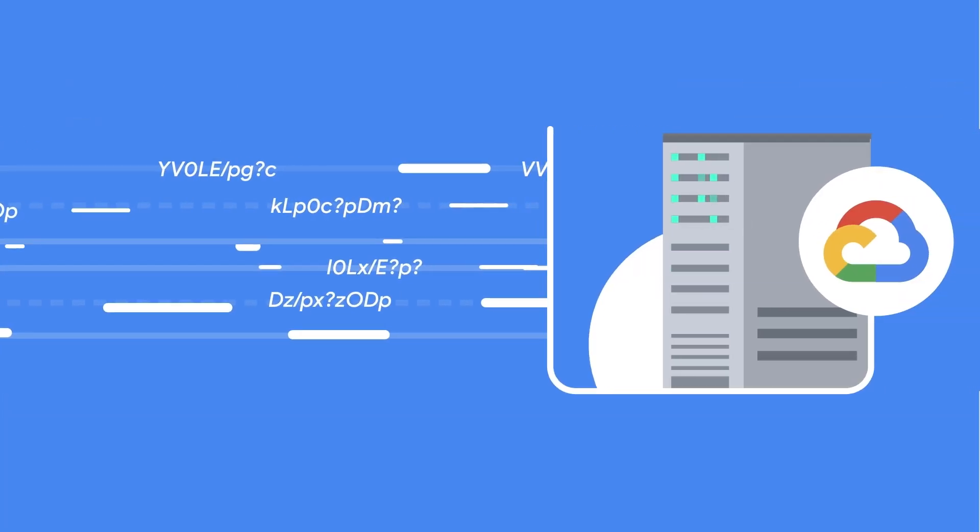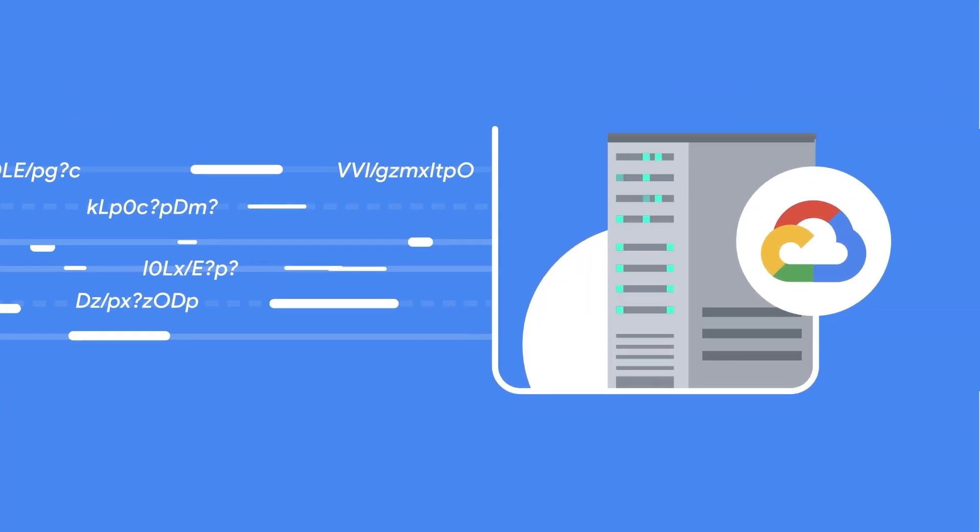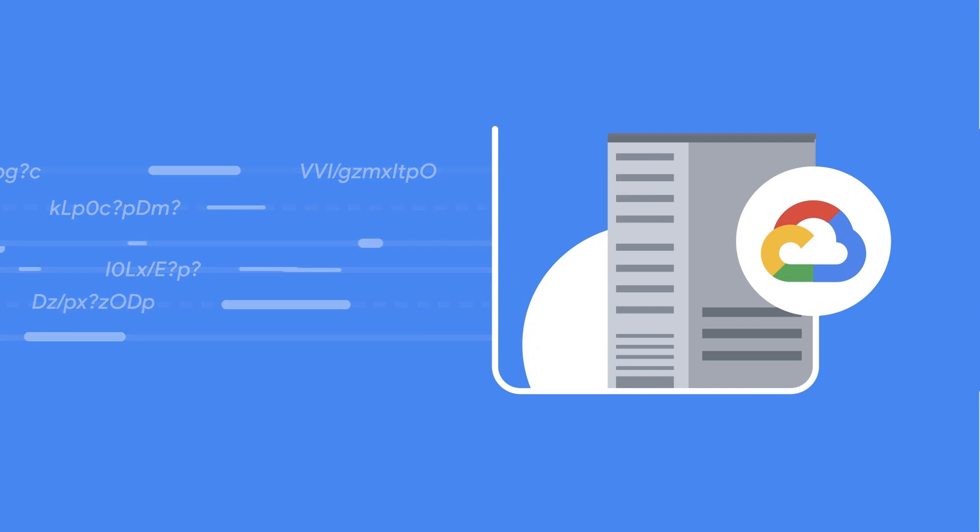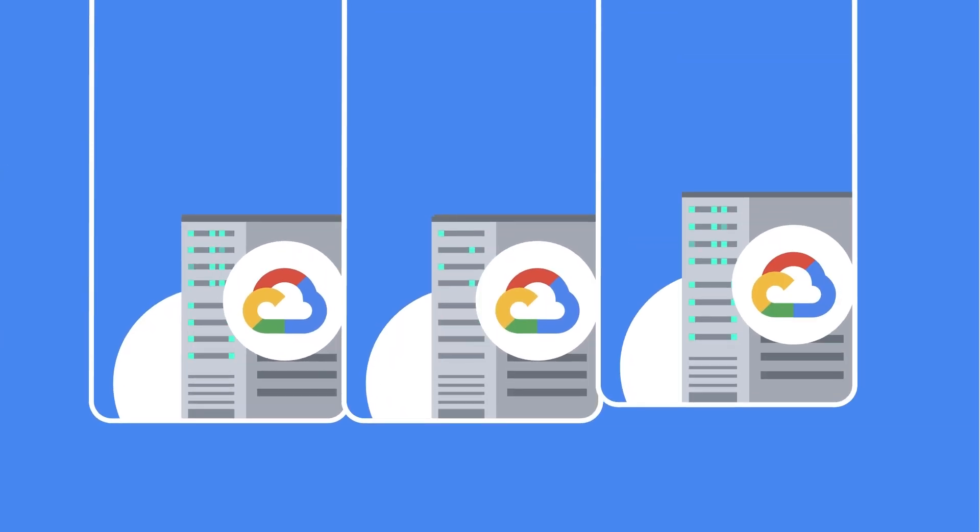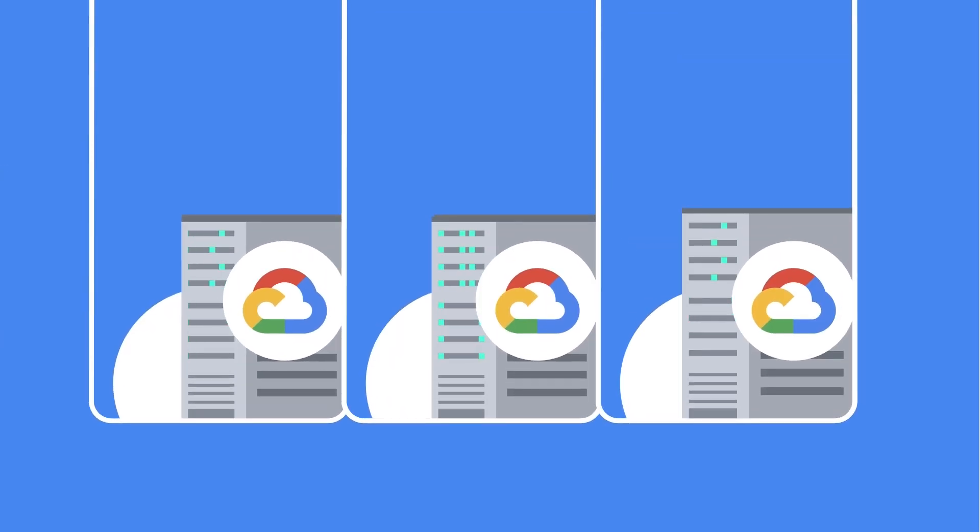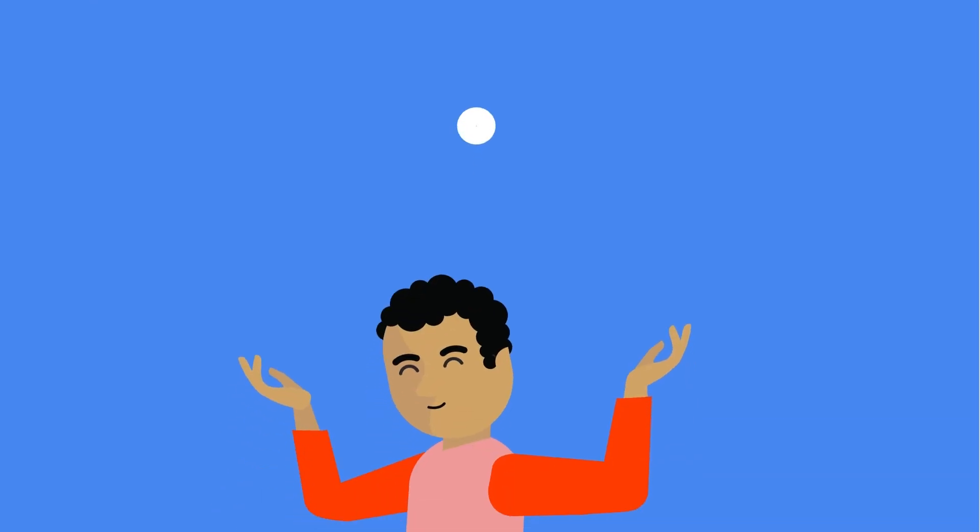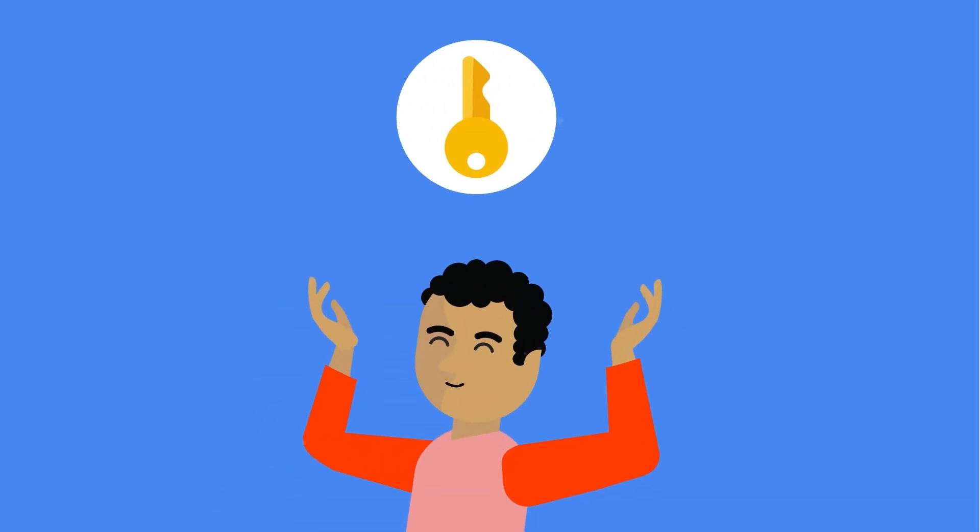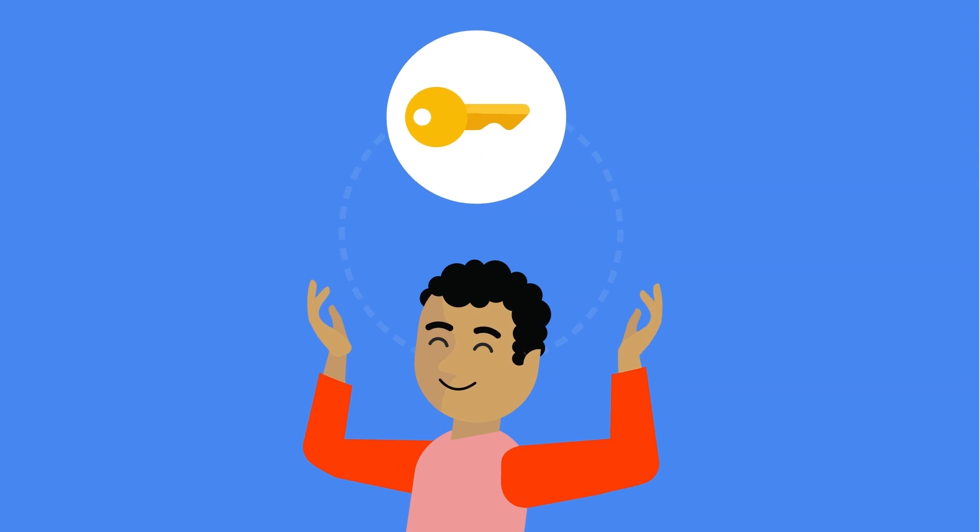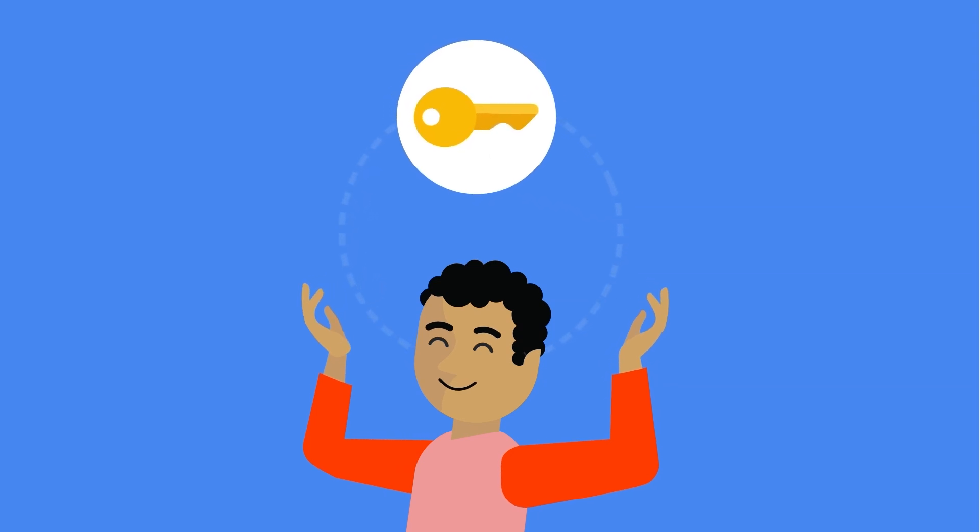Google Cloud automatically encrypts your data in transit and at rest and employs a variety of isolation and sandboxing techniques in our infrastructure to help make our multi-tenant architecture secure. We also offer a service for you to manage your own encryption keys if desired.